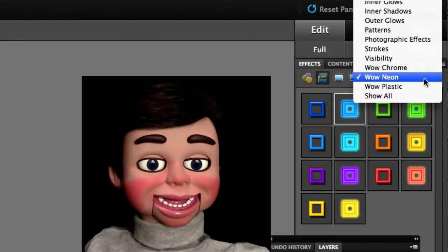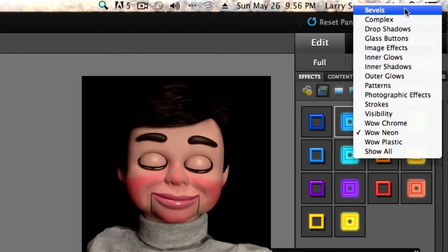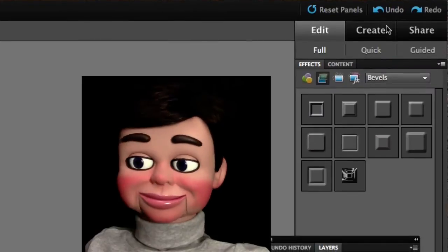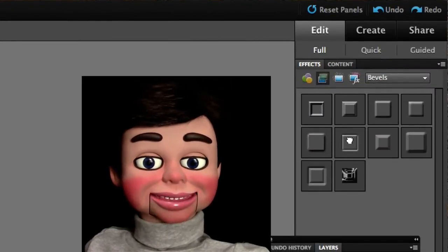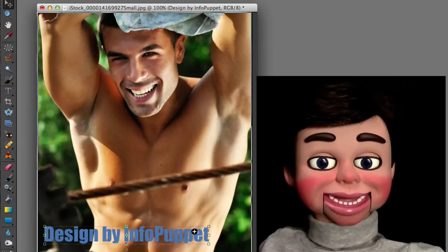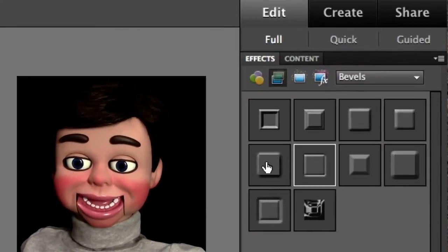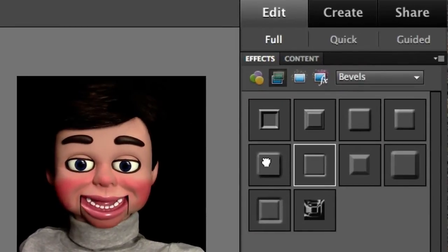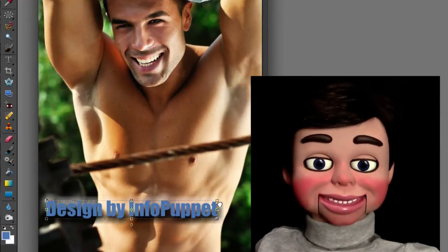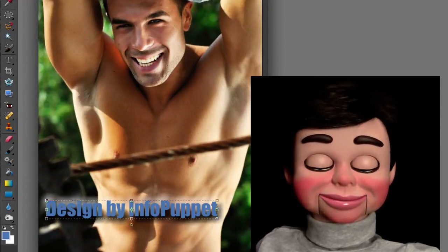Now we're going to change this up a little bit and go up to bevels. I'm going to select this one and drag it — left click, hold and drag, and drop it. That's a nice little bevel there, but let's try this one right here. Left clicking, holding, and dragging and dropping it — I like that one. I'm going to keep it.